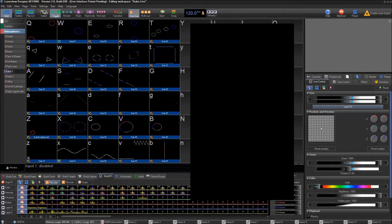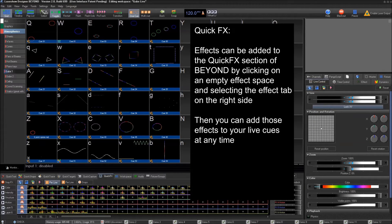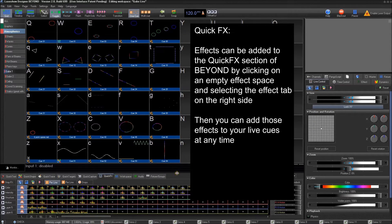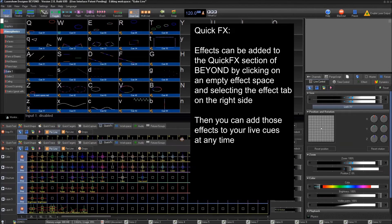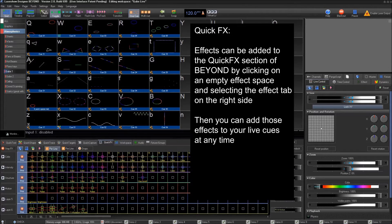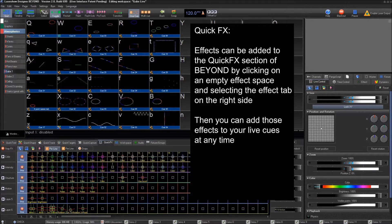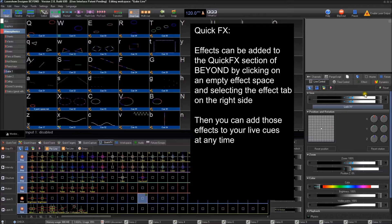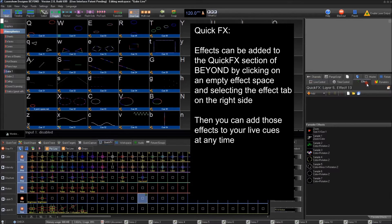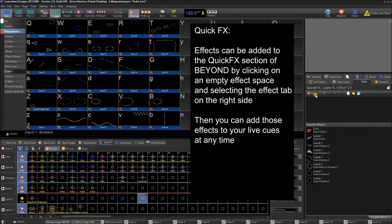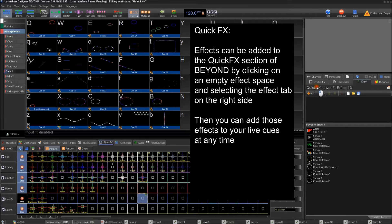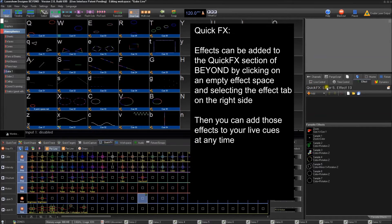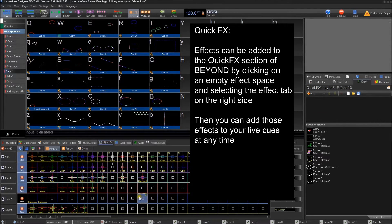The last major place I wanted to show you effects is in the quick effects space. Now in here what you can do is you can click on empty space. And if you go to the effect tab here while we're in the grid section of Beyond, it'll show you this is the effect for the quick effects layer five effect 13, which happens to be right here.